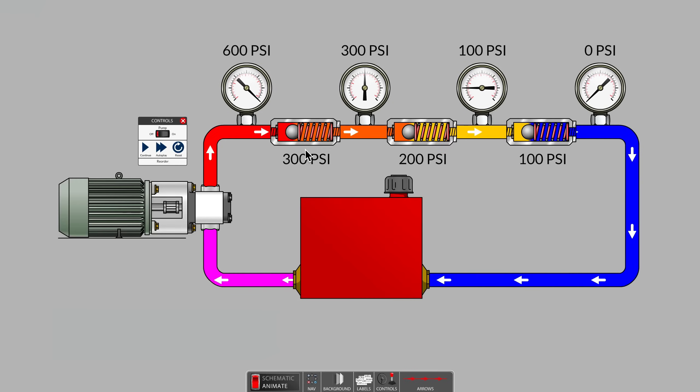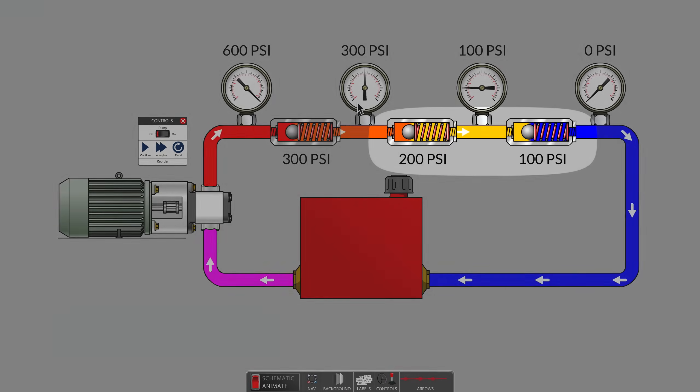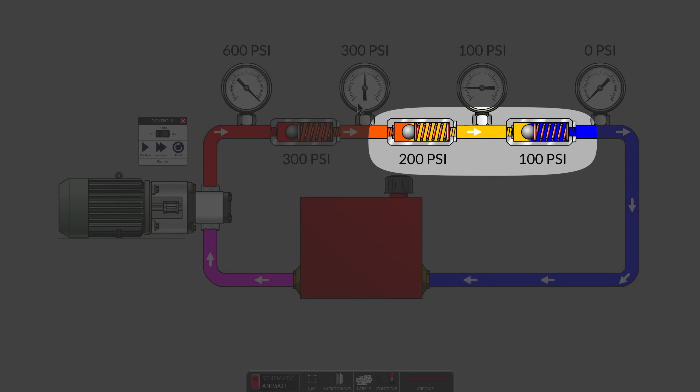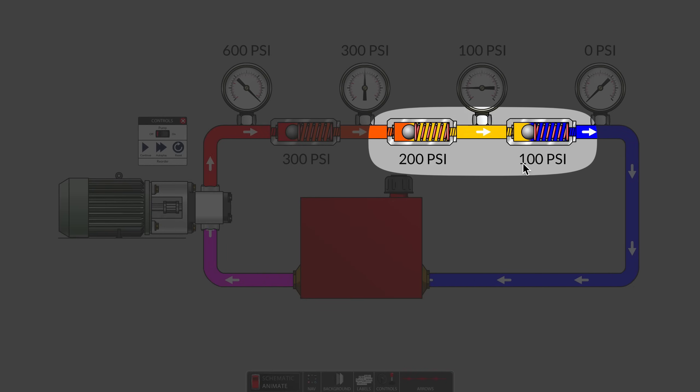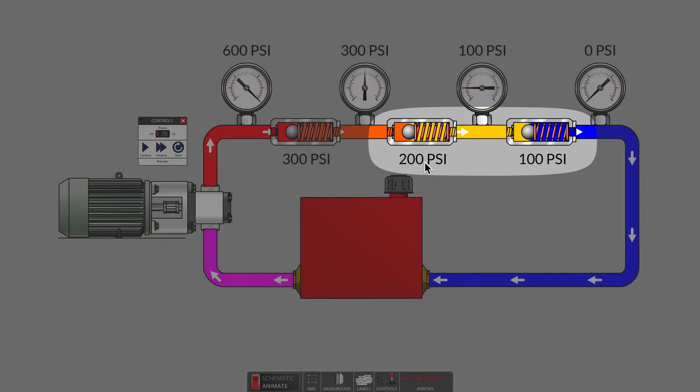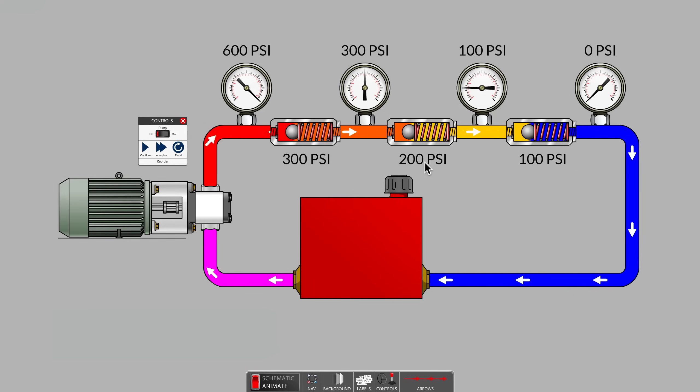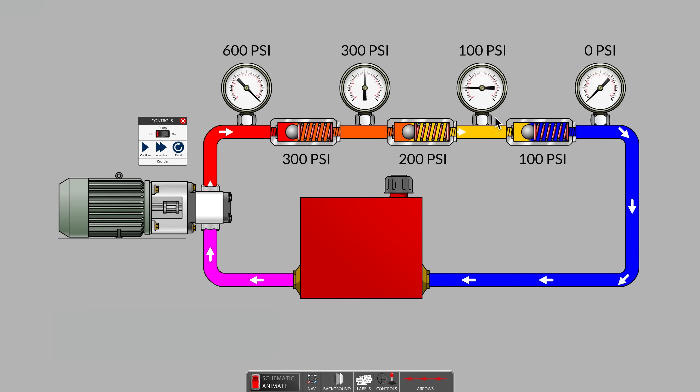The 300 PSI on the second gauge indicates that there is still 300 PSI of resistance downstream. The 100 PSI spring added to the 200 PSI spring.